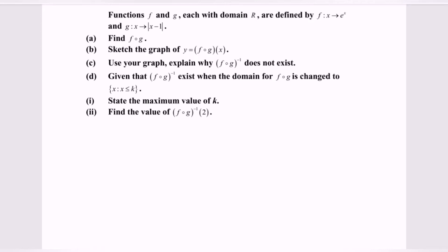Given the functions f and g, each with the domain of real numbers, are defined by: the function f(x) is equal to eˣ, and the function g(x) is equal to the modulus of x minus 1.